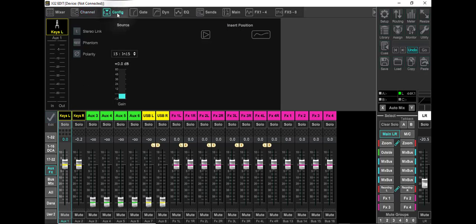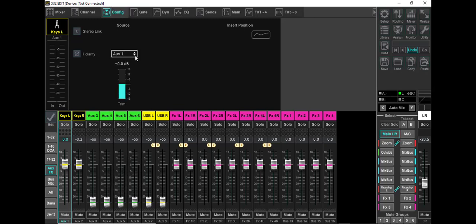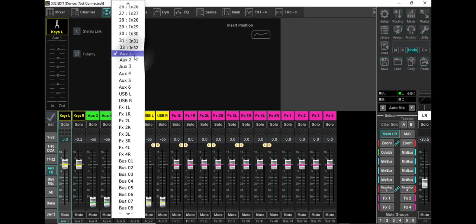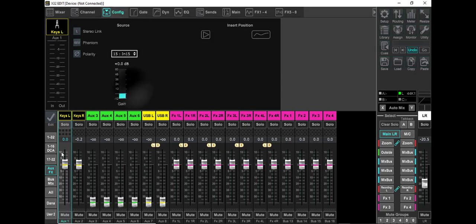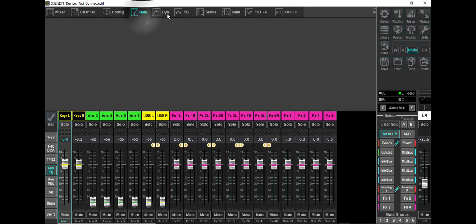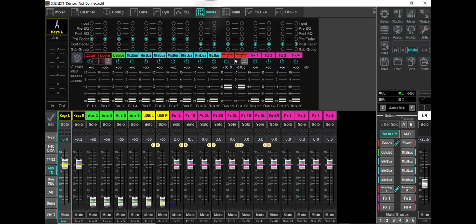So now let's go to Configure. As you can see, this used to say aux 1. That's what it used to say. So I'm going to keep these within the parameters of the X32, and we're just going to say 15. And then the gate, of course, you don't have Dynamics EQ. The sends.